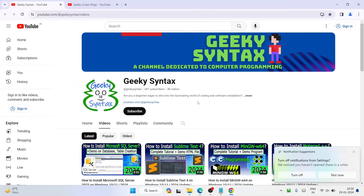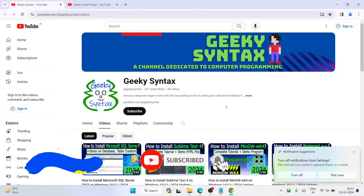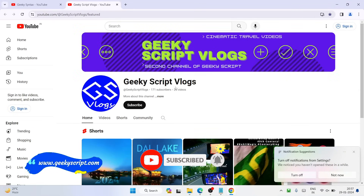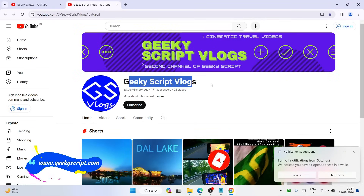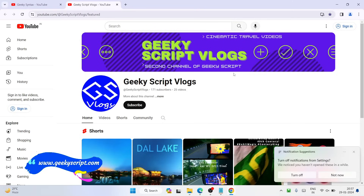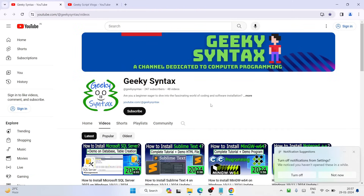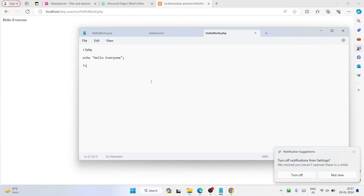I know the video is a bit long but I hope it is helping you. I have also started a Geeky Syntax channel where I regularly post coding-related videos, so if you are into programming please subscribe to that channel as well — it will really motivate me to make more videos. I also have a Geeky Script vlogging channel if you are interested. Thank you very much for watching and God bless you all.